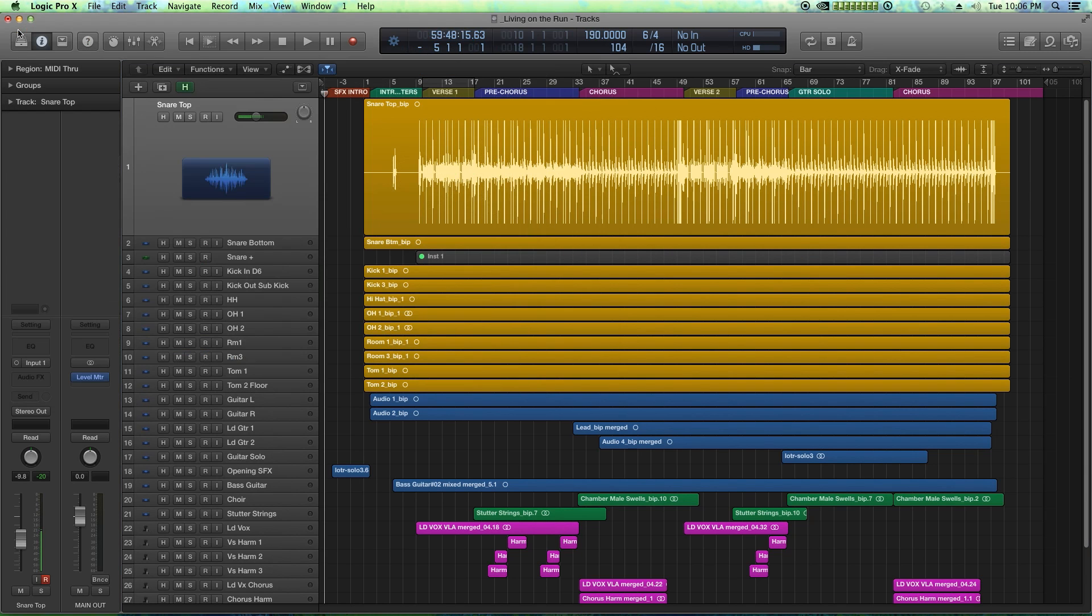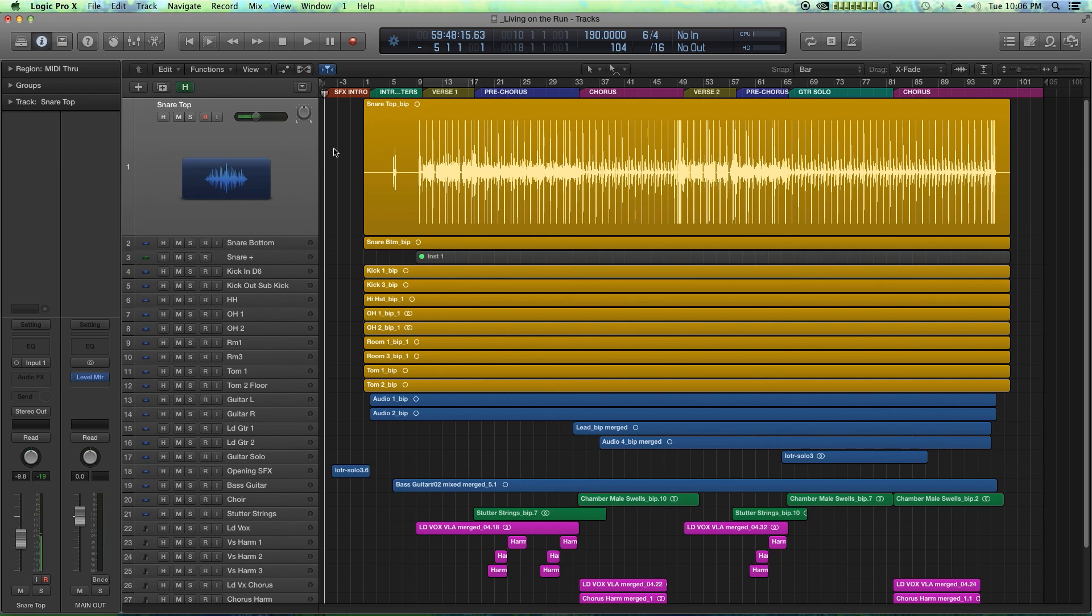These are four shortcuts I use all the time in Pro Tools, and I just want to basically make them the same in Logic so that I don't have to constantly think to myself to turn those shortcuts off in my brain.